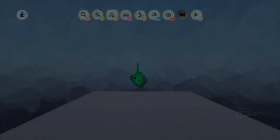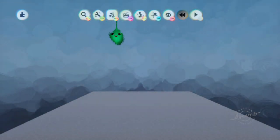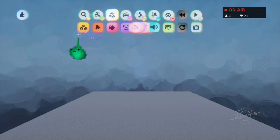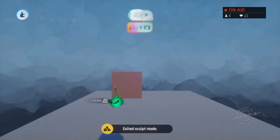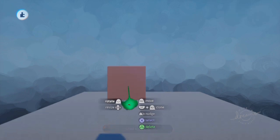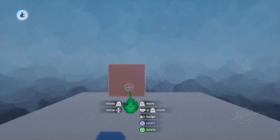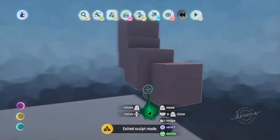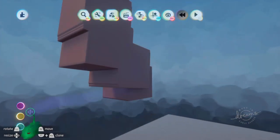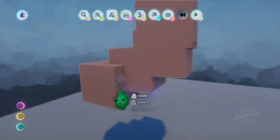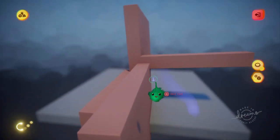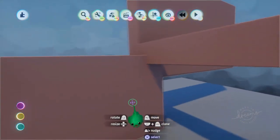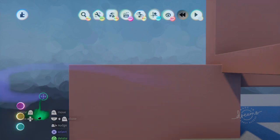I wanted to do a video about optimization. The first thing about optimization is for sculpts. When you've got some complex object, you can start using more and more thermo. This is because the surface area is getting more and more. So now we're on 8% graphics for this, because there is more surface area to it.